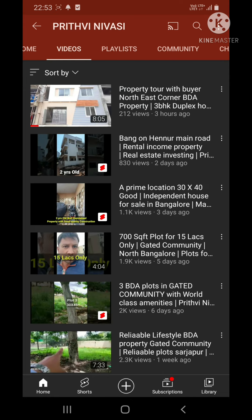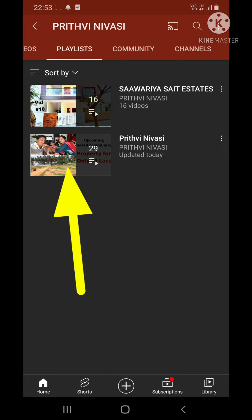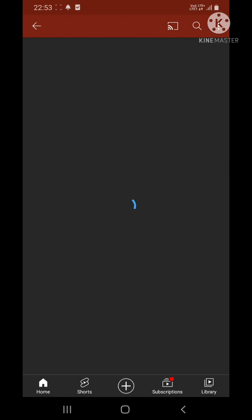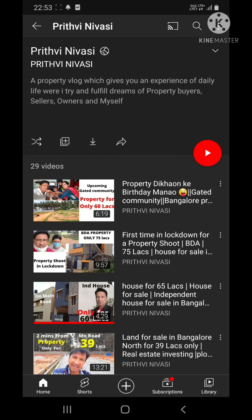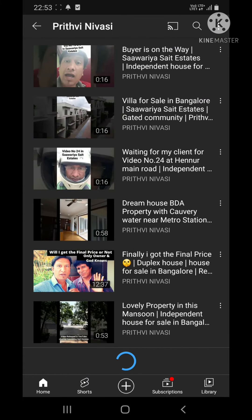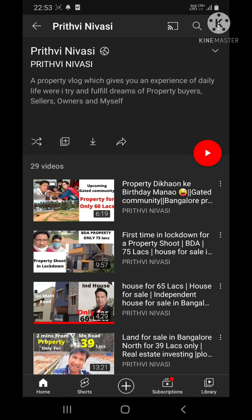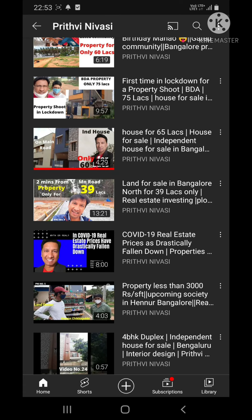That's how you can go to my about section and take the phone number. To find a particular video or a playlist, it's very simple — come to Playlist. In Playlist, if it is Prithvi Nivasi, open the Prithvi Nivasi playlist. I've mentioned them here in order. When it opens, you see from the first video to the last — all my videos are available.